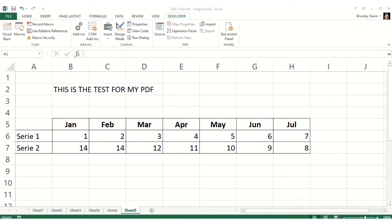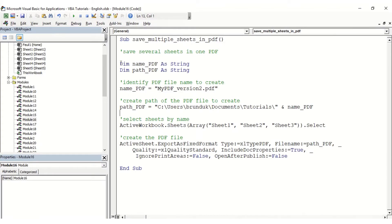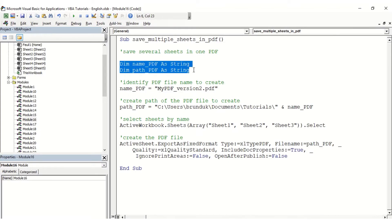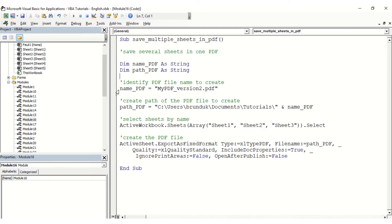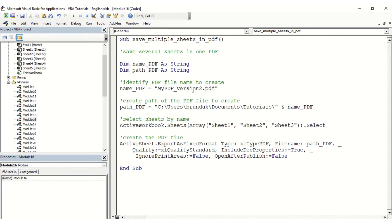In my macro, I mainly need two variables: the name of the PDF I want to create, and the path of the PDF. That means adding the link of the folder where we want to save it. First, I'm selecting the name of the PDF, which is going to be 'my PDF version 2', and then I'm constructing the path by combining the folder path with the PDF name.